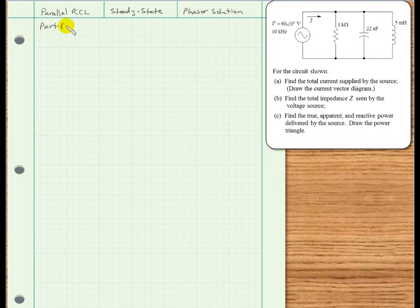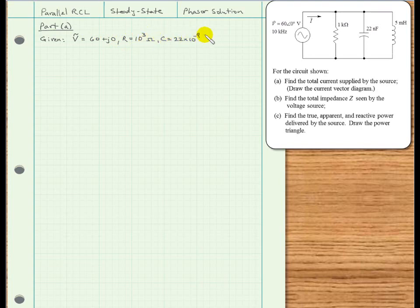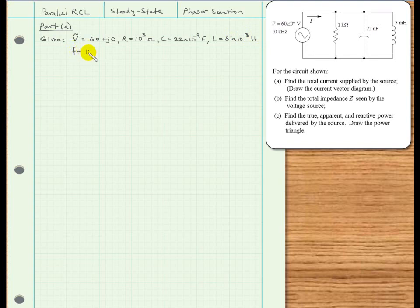To get started with the first part, we will determine what information we are given. We are given a value for the voltage in polar form of 60 volts at zero degrees. We'll write that in rectangular form as 60 + j0 volts. Also, we are given the value of the resistor: 10 to the third ohms, 1 kilohm. The capacitor is 22 × 10⁻⁹ farads, and the 5 millihenry inductor is 5 × 10⁻³ henrys. We also need the voltage source frequency, which is 10 to the fourth hertz — that's 10 kilohertz.